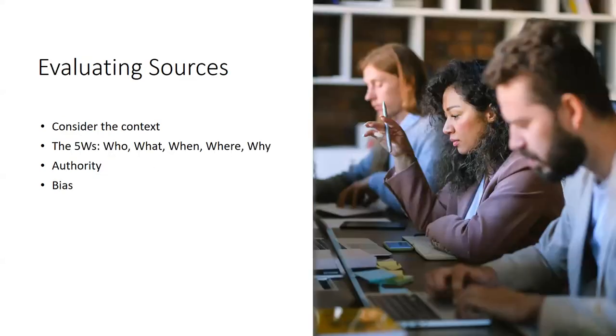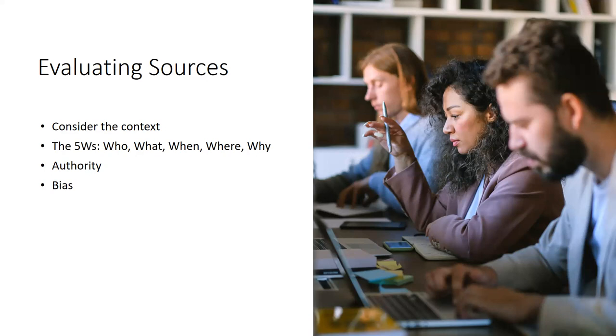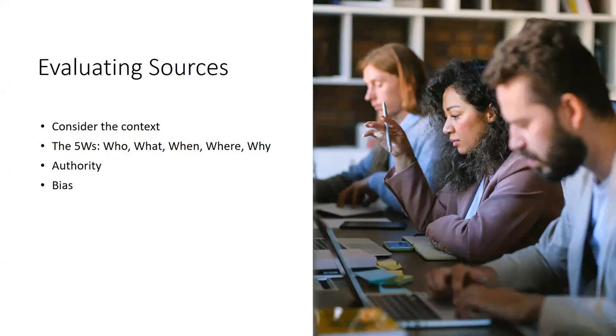So once students have a good understanding of what they need and they've figured out where to find their resources, they then have to evaluate resources to decide to use for their assignment. First thing to think about is the context. So encourage students to use the right kind of information for the right kind of assignment. So for instance, not using a scholarly article or scholarly reference for something that has to do with current events or using a magazine article when they have been required to use a scholarly article as a resource. Also ask them to consider the five W's.